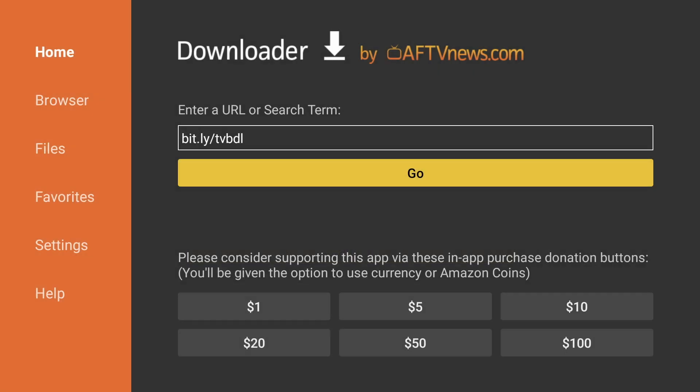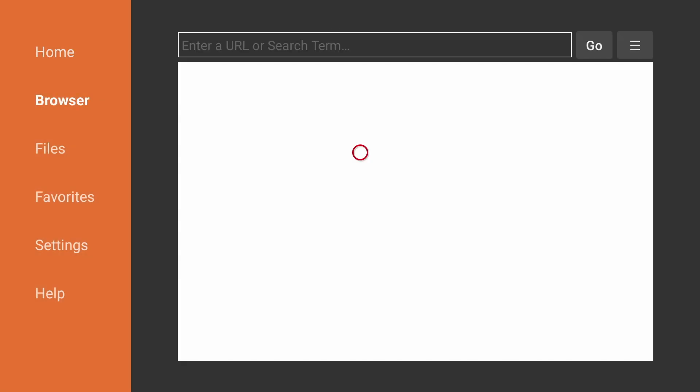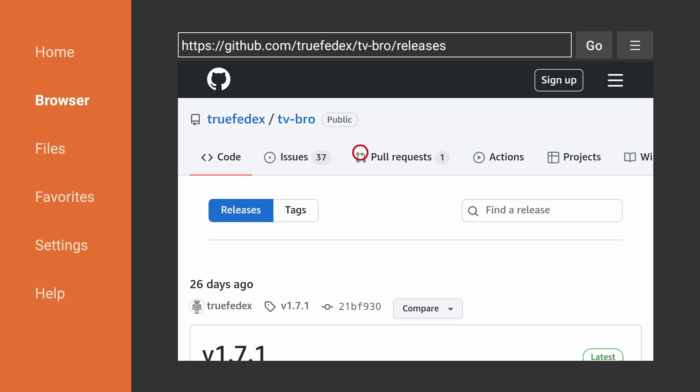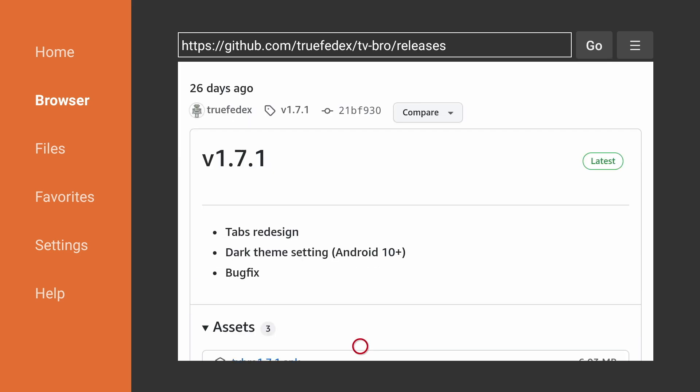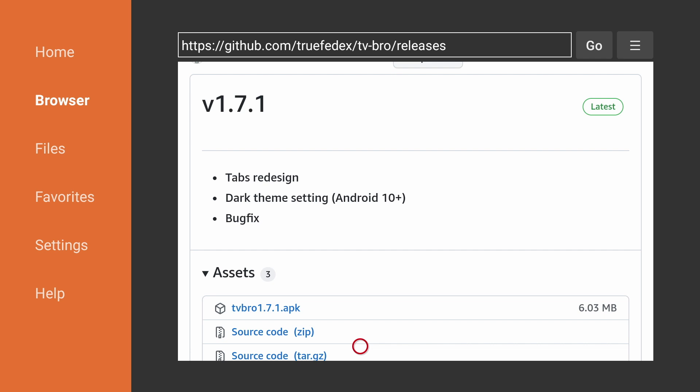This is a shortened link I created that directs you to the official TV Bro download page. Now scroll down and click on the latest APK file to download.